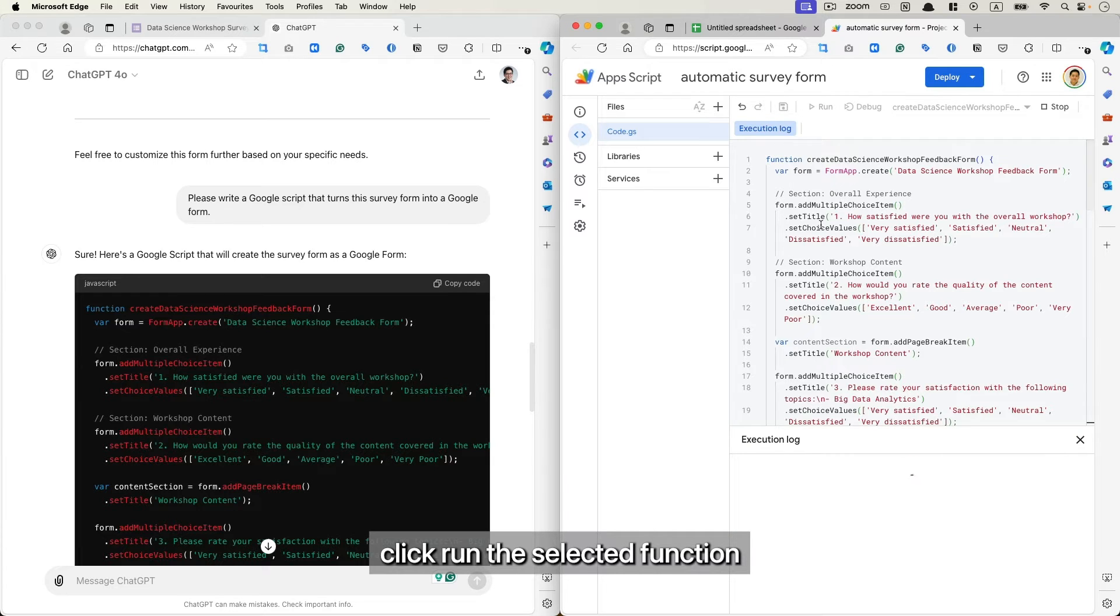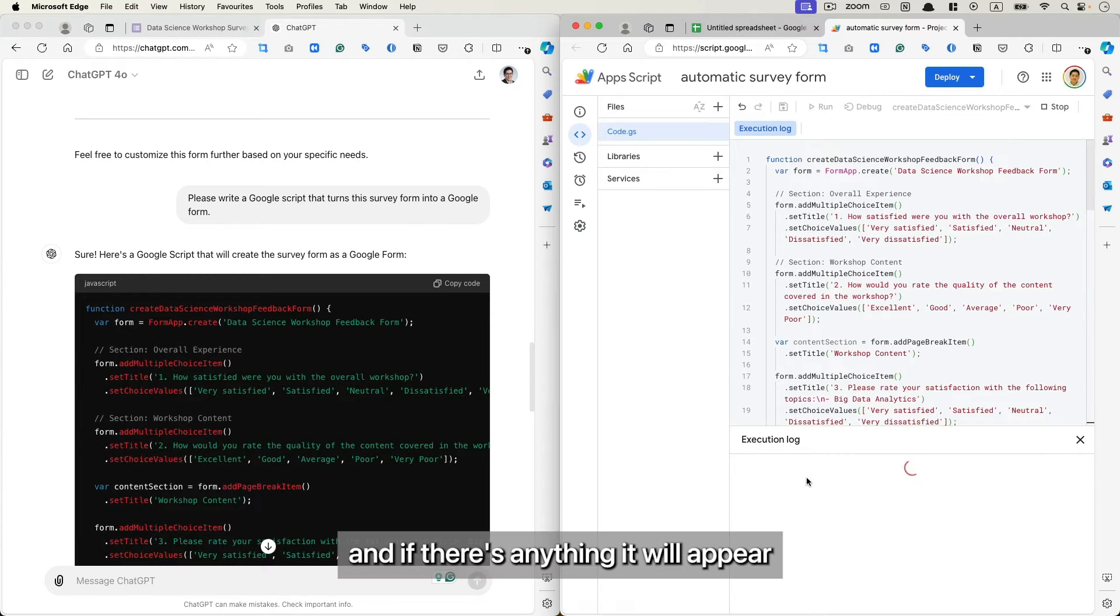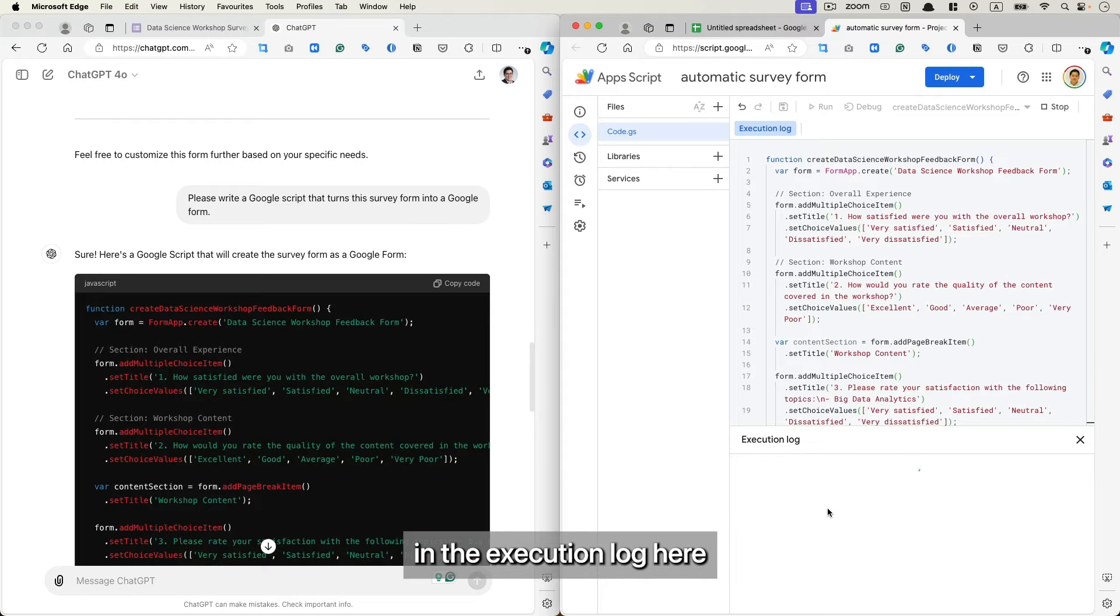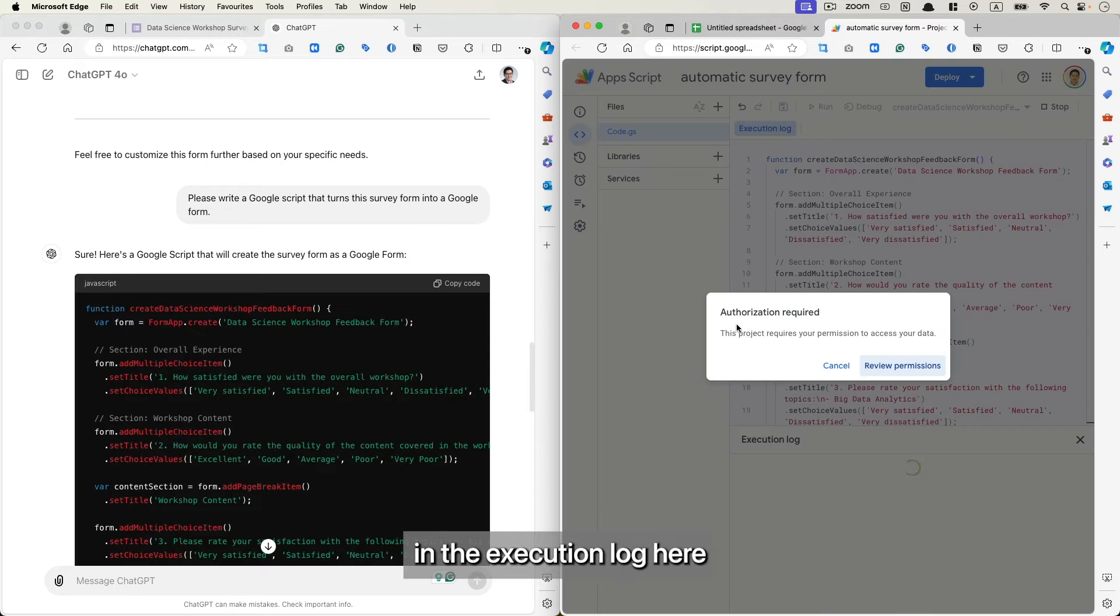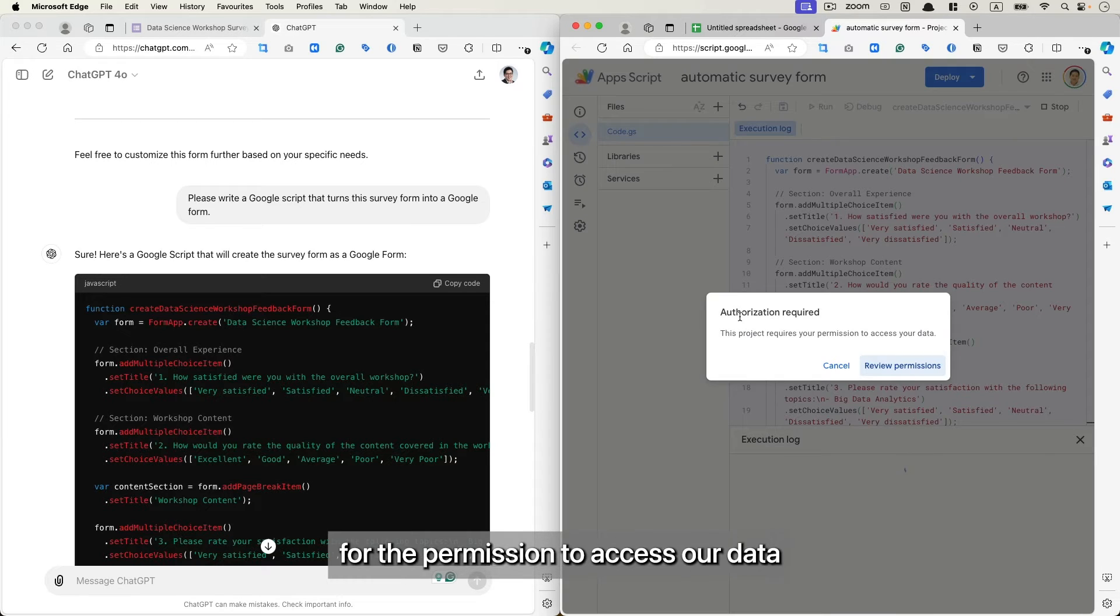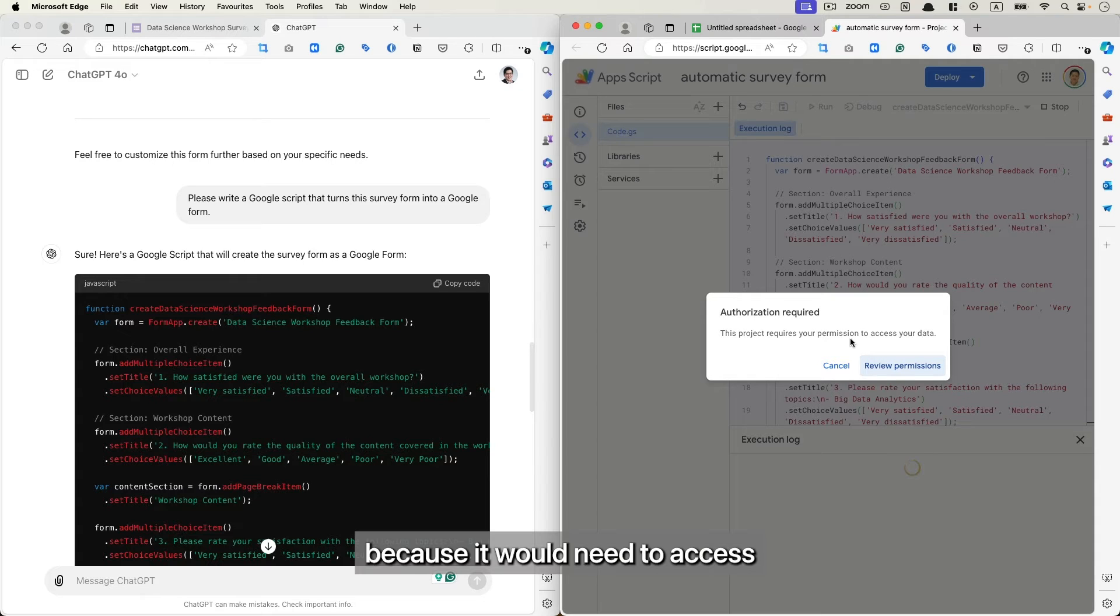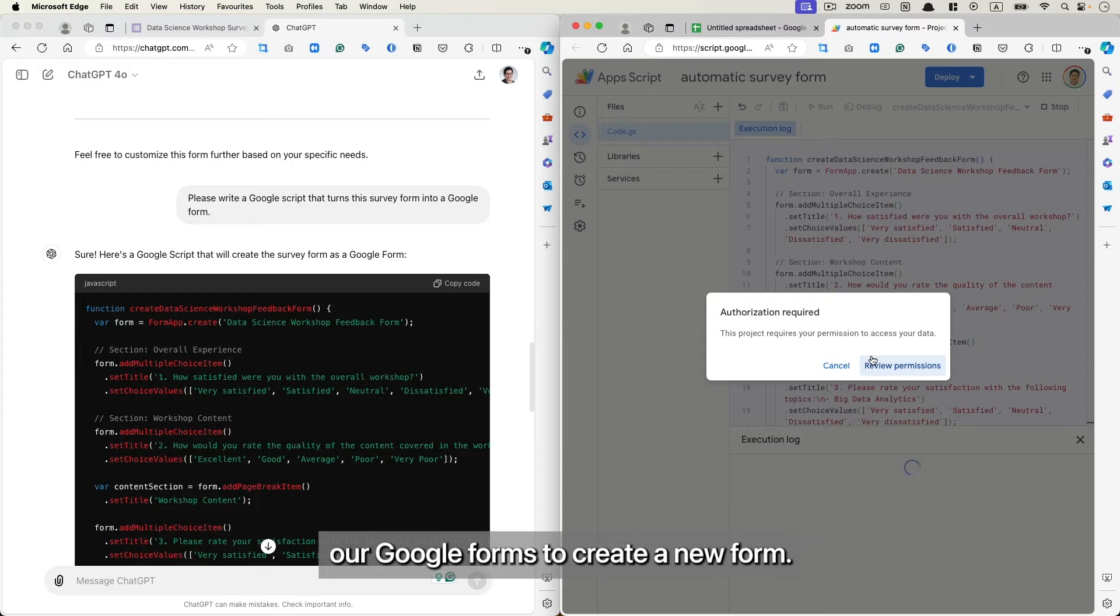Run the selected function. And if there's anything, it will appear in the execution log here. And now it's requesting for the permission to access our data because it will need to access our Google Forms to create a new form.